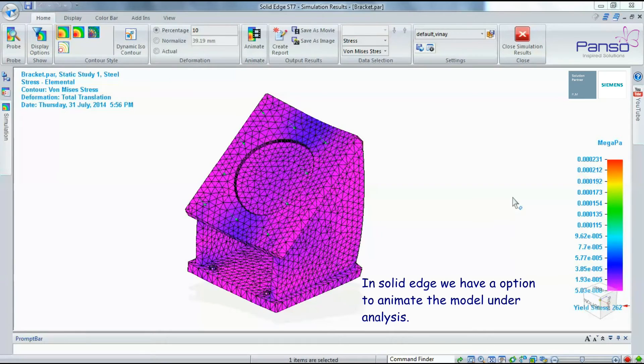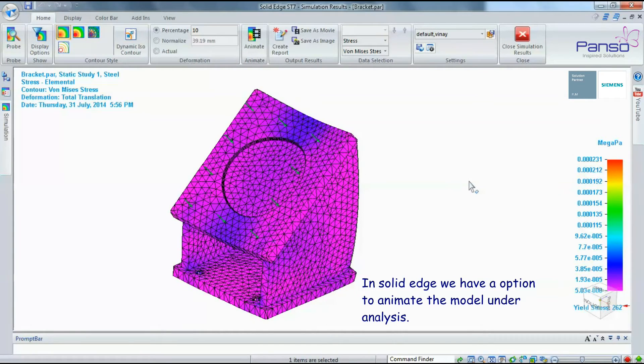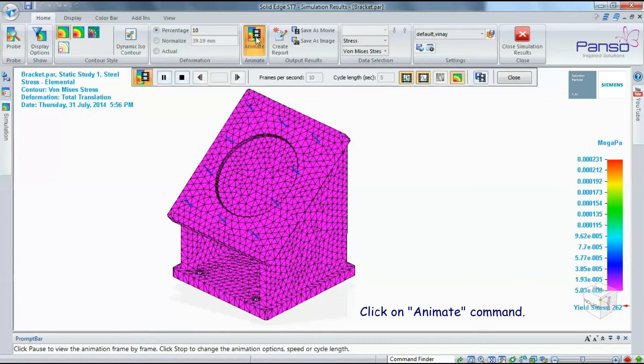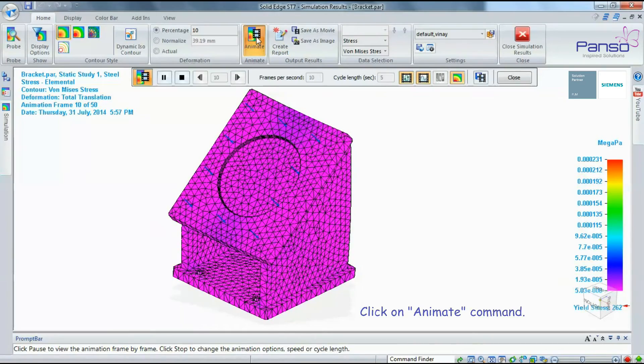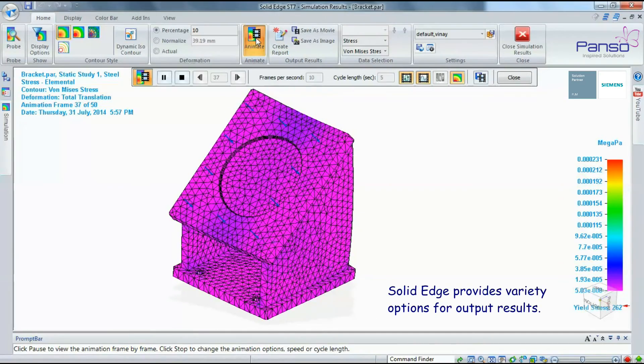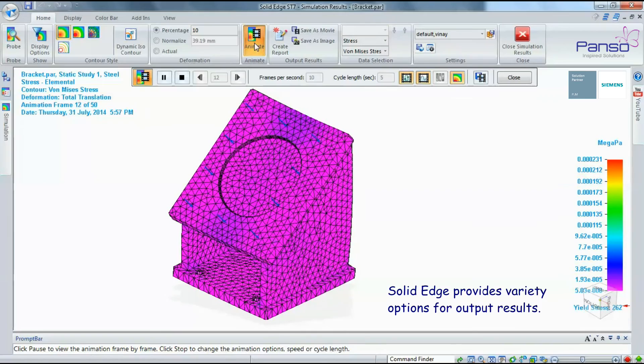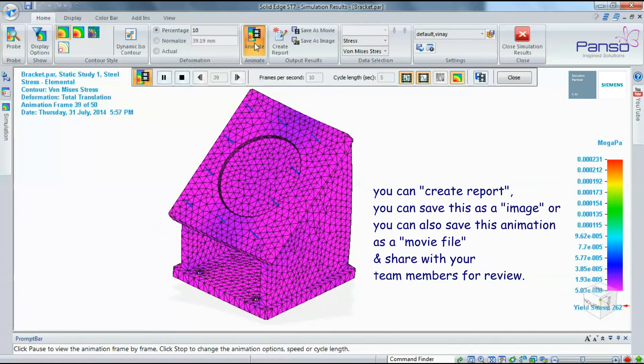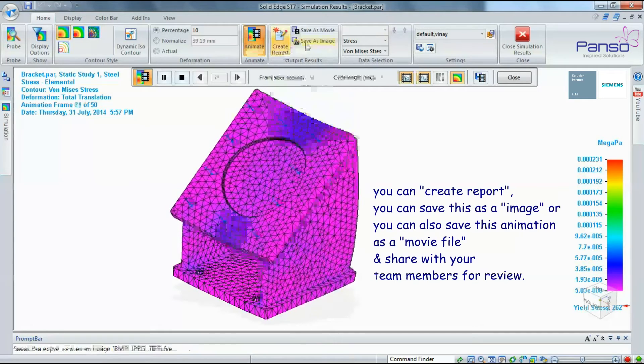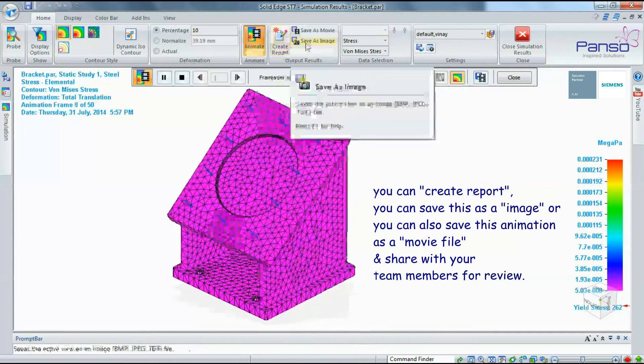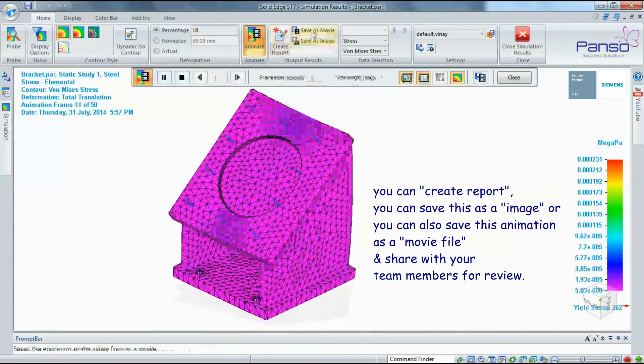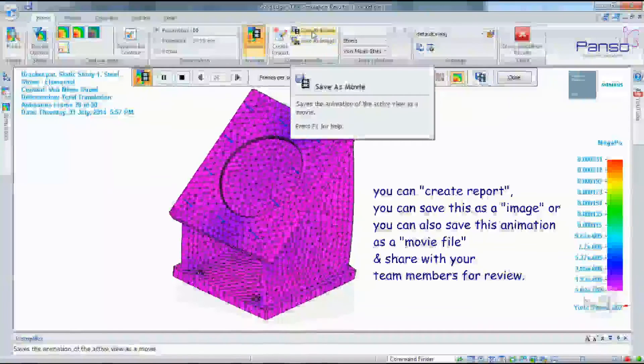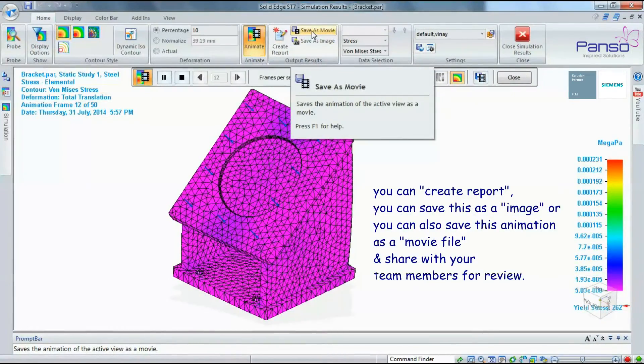Solid Edge provides an option to animate the model under analysis. Click on the Animate command. Solid Edge provides a variety of options for output results: you can create a report, save as an image, or save the animation as a movie file and share it with your team members for review.